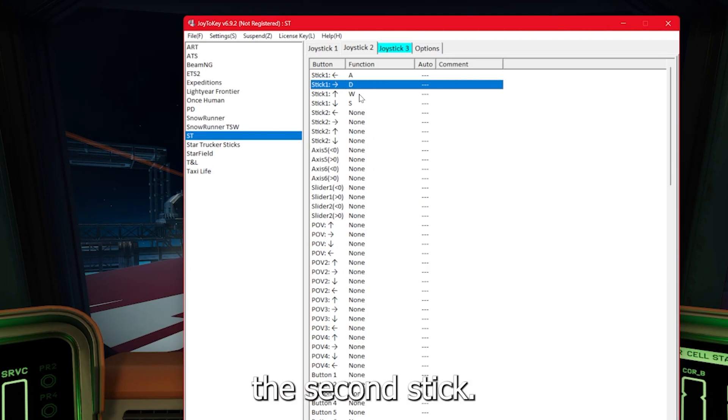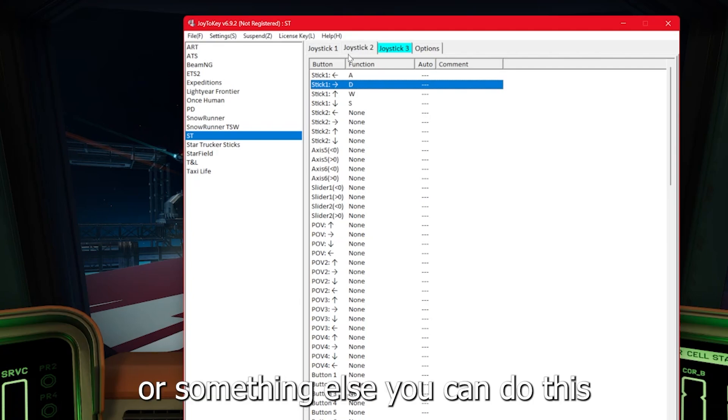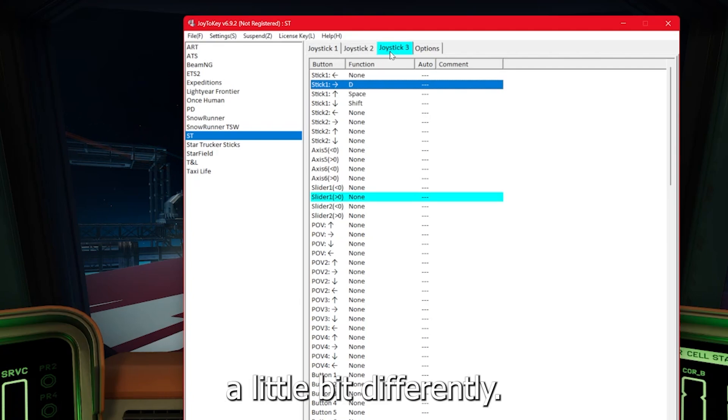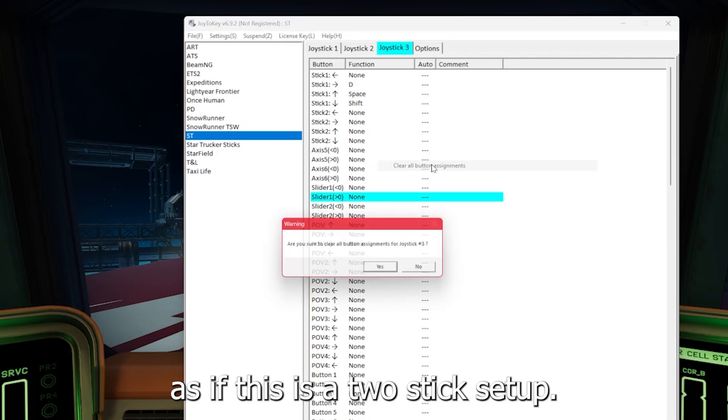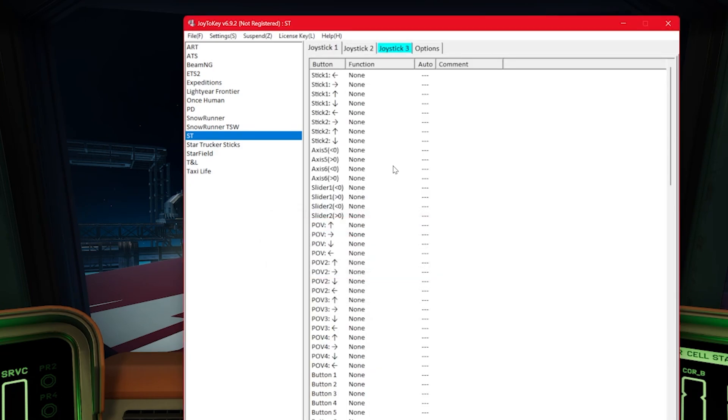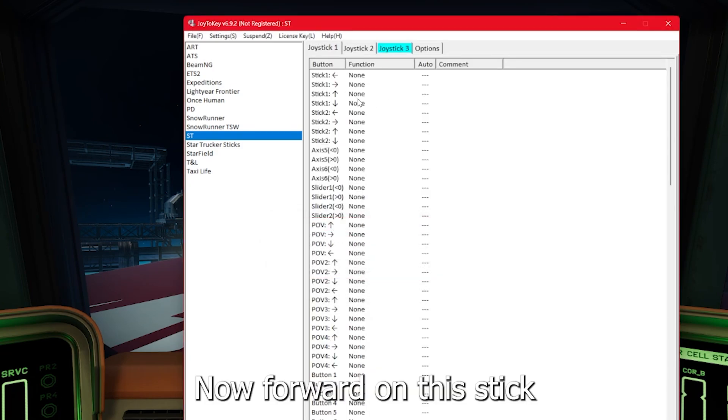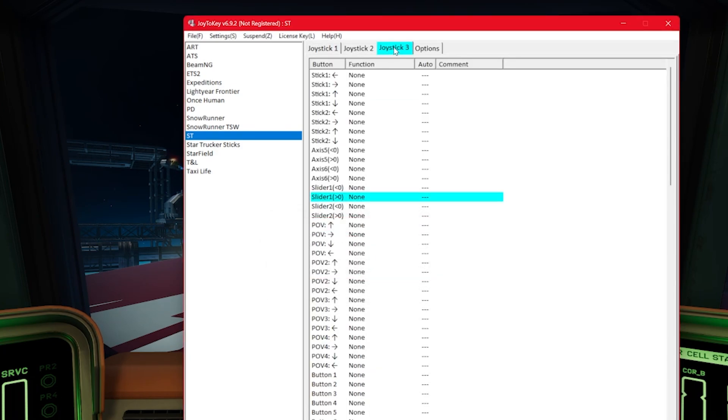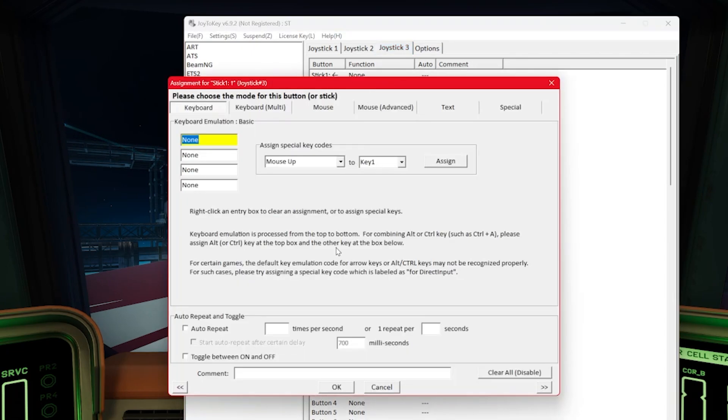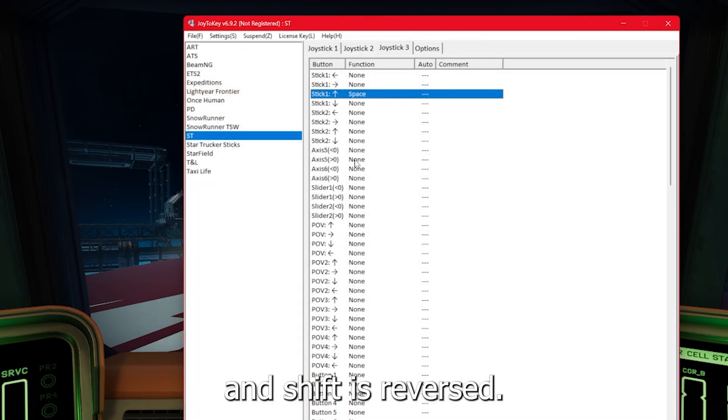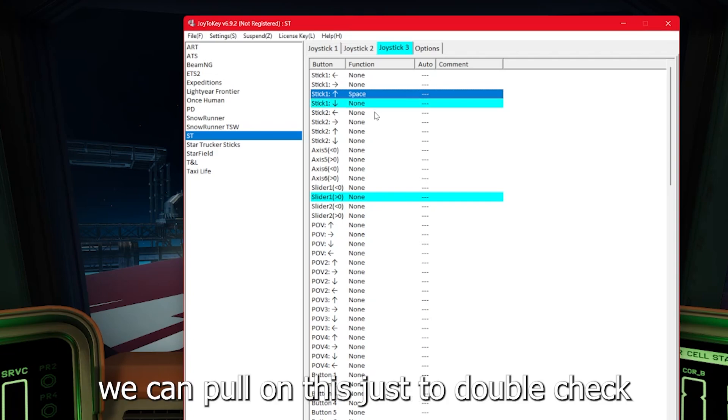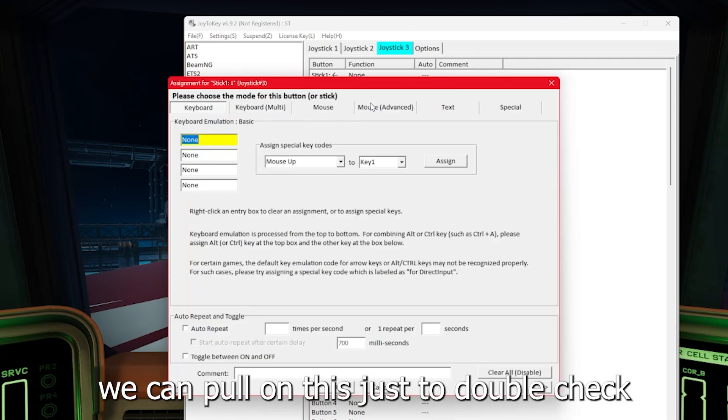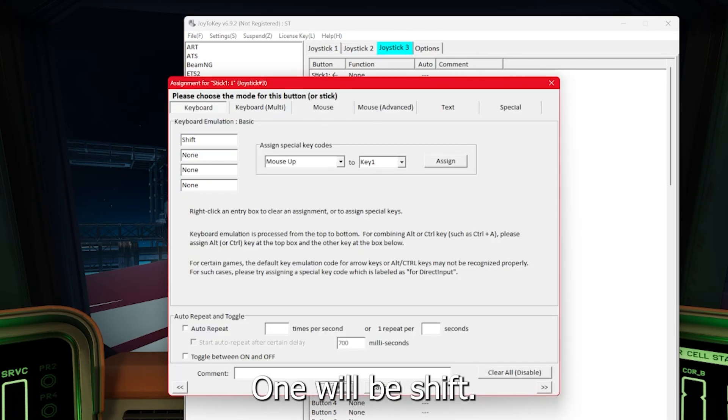Now we're going to set up the second stick and again, if you have a throttle or something else, you can do this a little differently, but we're going to do this as if this is a two stick setup. Now forward on this stick is going to be the spacebar. Spacebar is forward on the truck and shift is reverse. So backwards on this stick will be shift.